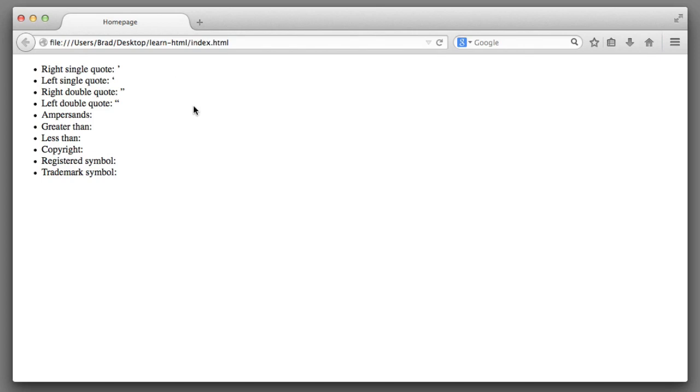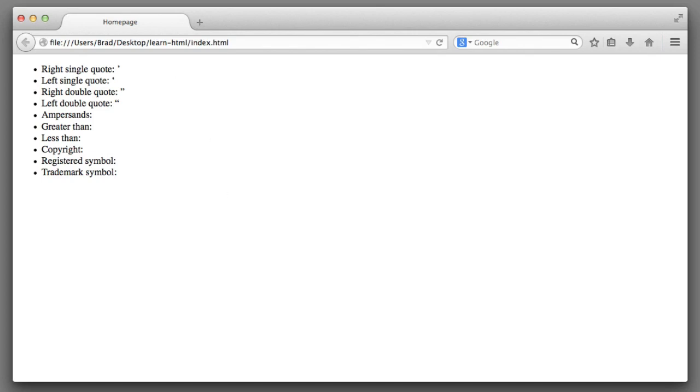Now you may be thinking, why do I need special codes for these symbols? I have a button on my keyboard to the left of my enter or return key, and I can simply use that to create these symbols. Well, the reason you don't want to do that is twofold.